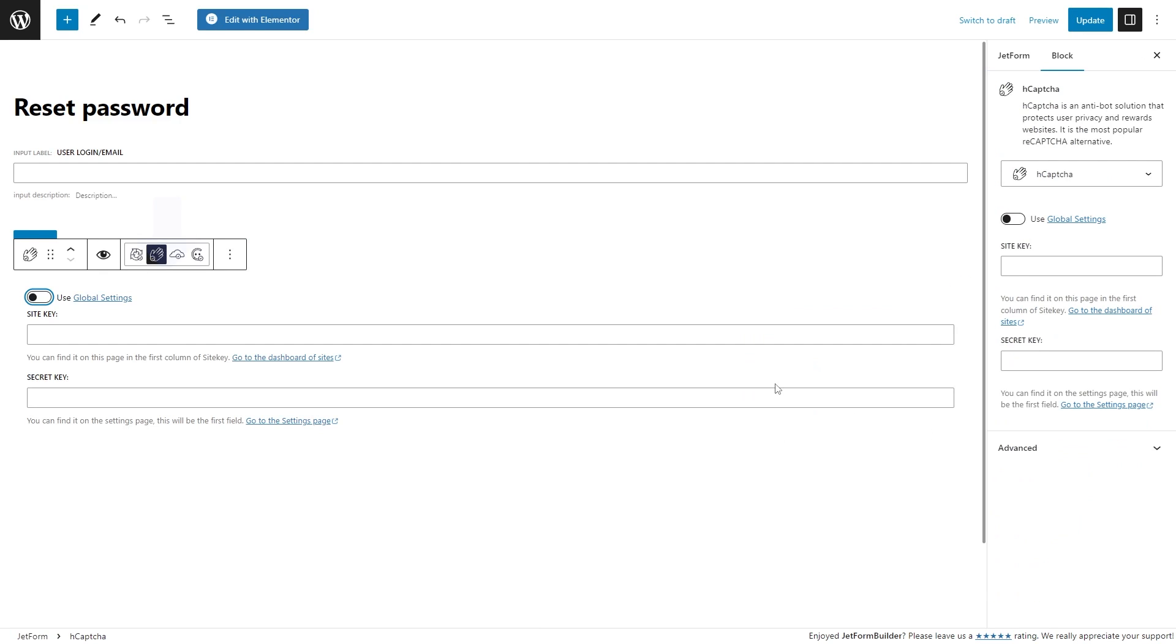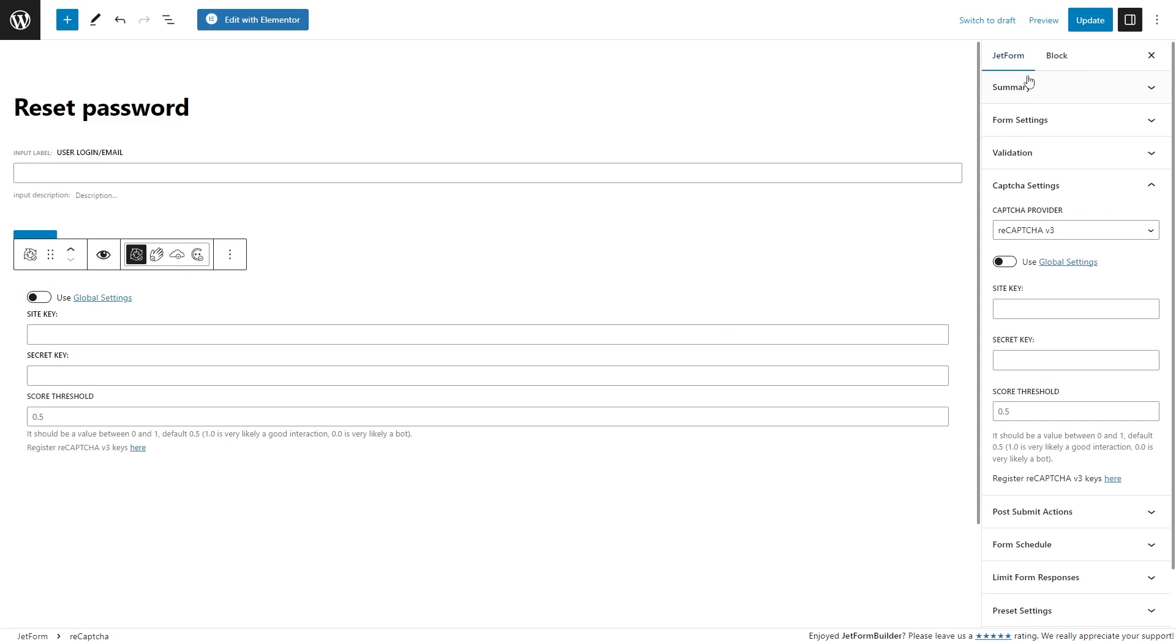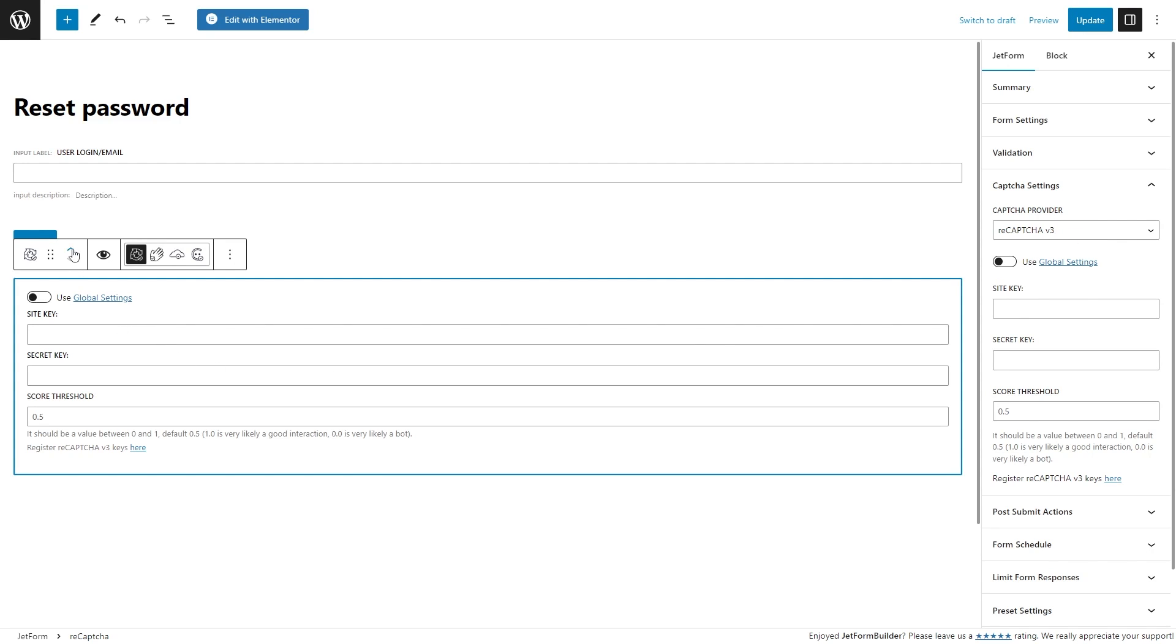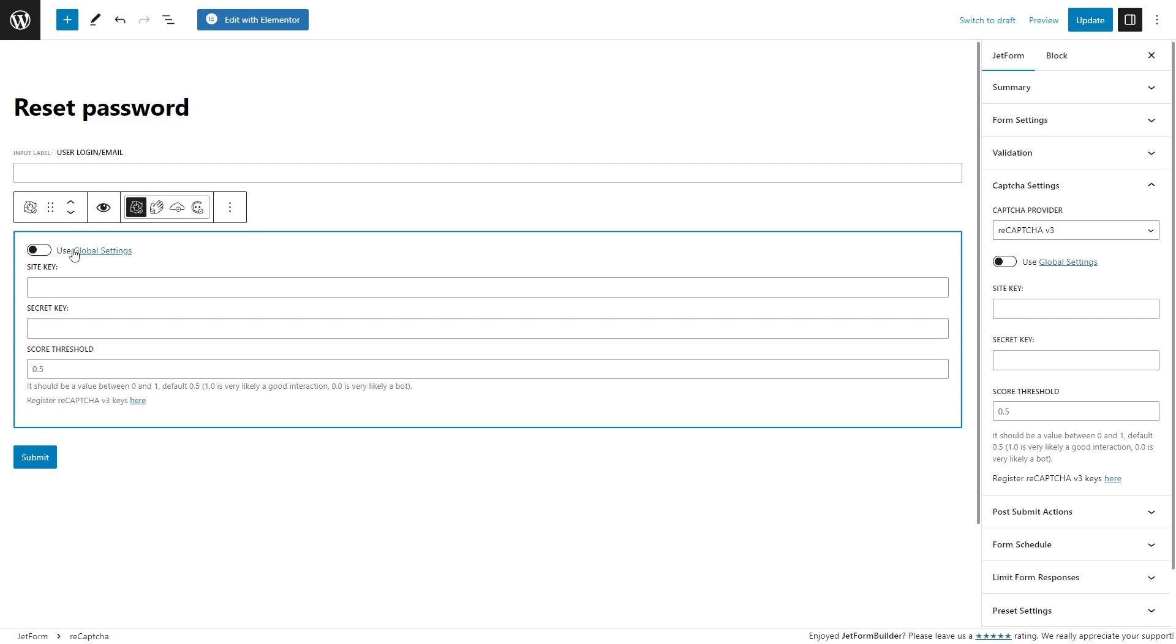Above the block, there are icons that can change the block into another capture provider's block. Once you select, for example, recapture, the capture provider automatically changes to the according option. Also, the block can be dragged and put in the desired place of the form.